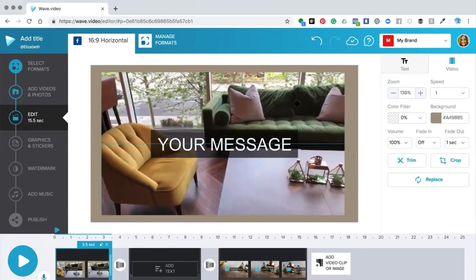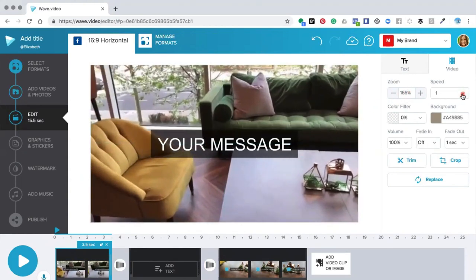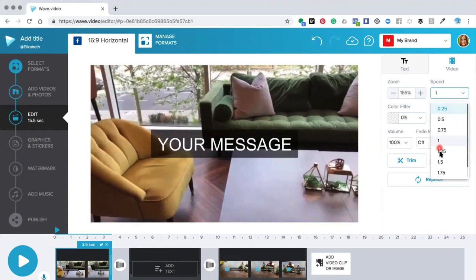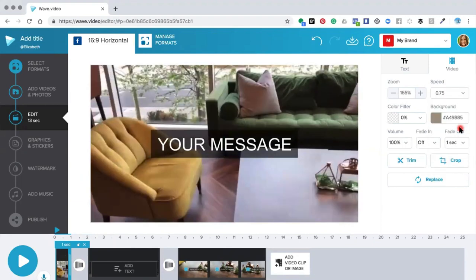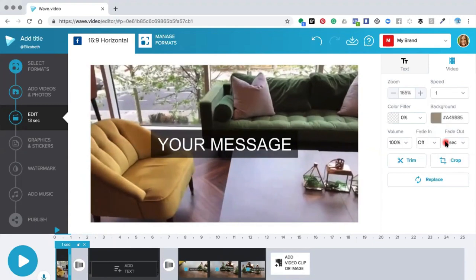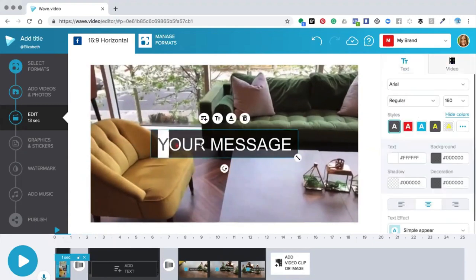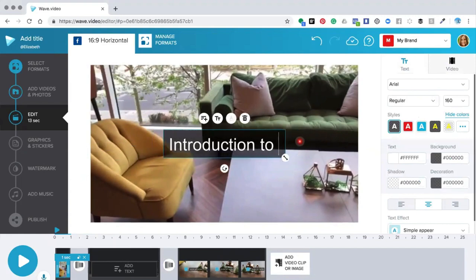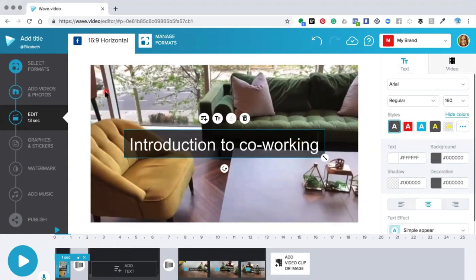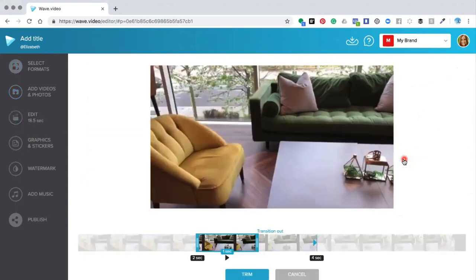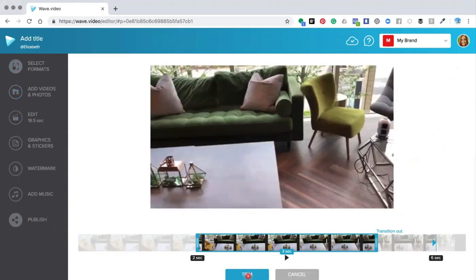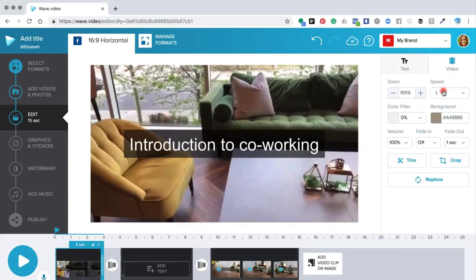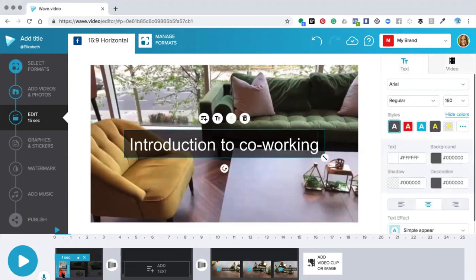You can also zoom out so the video is more centered. You can also speed up or slow down the video — it's always preset on one. Speeding it up will shorten your slide; slowing it down will lengthen your slide. Be aware: when you change the speed, it will change the length of the slide. Let's pop it back to one.